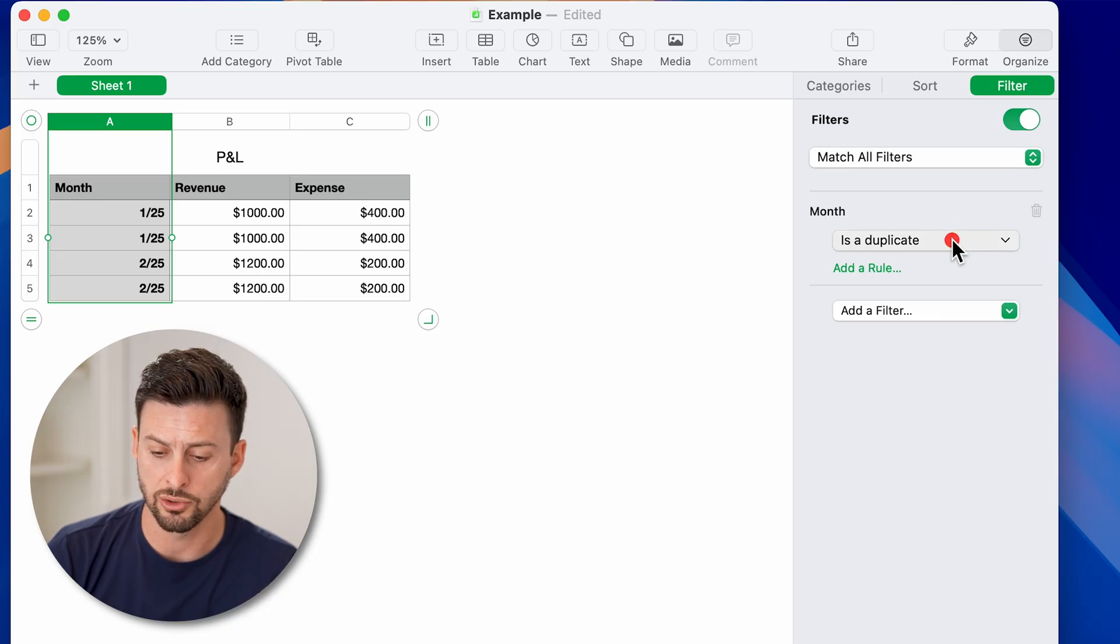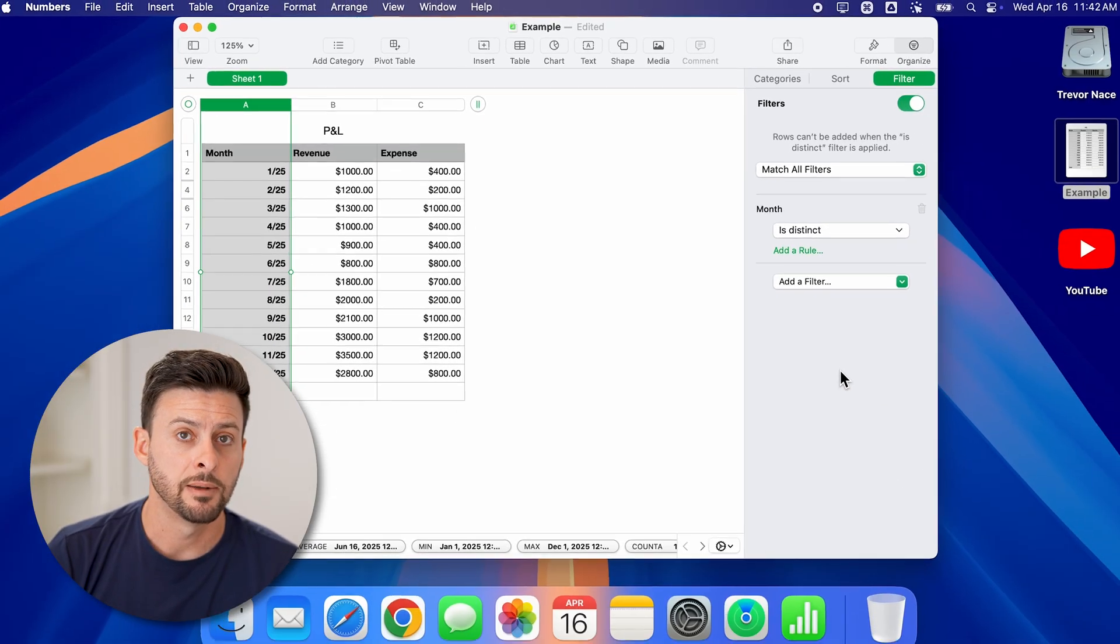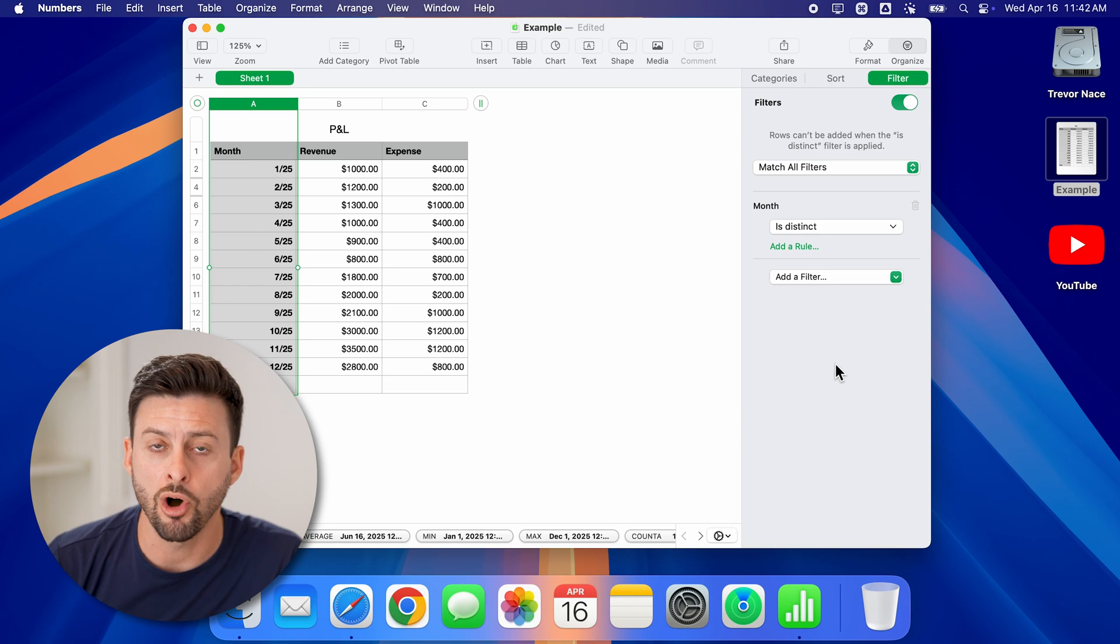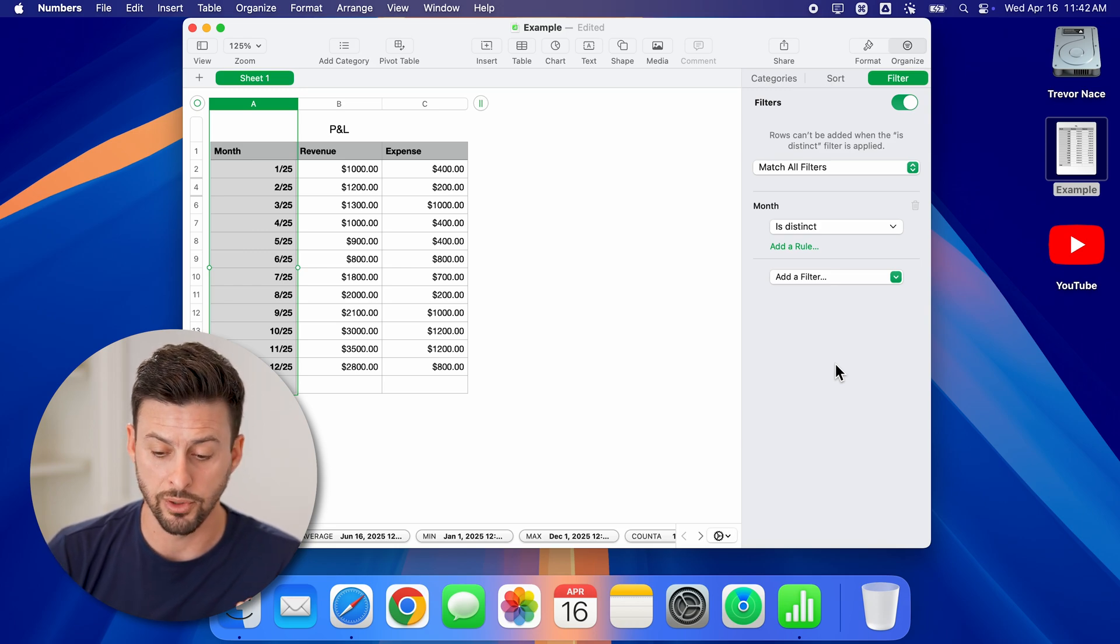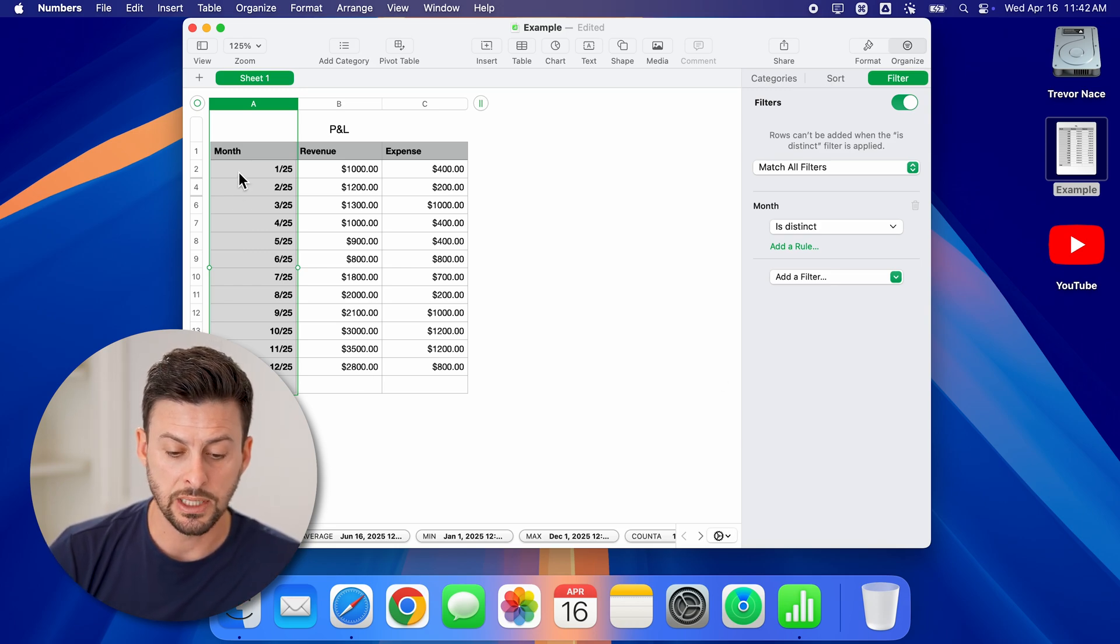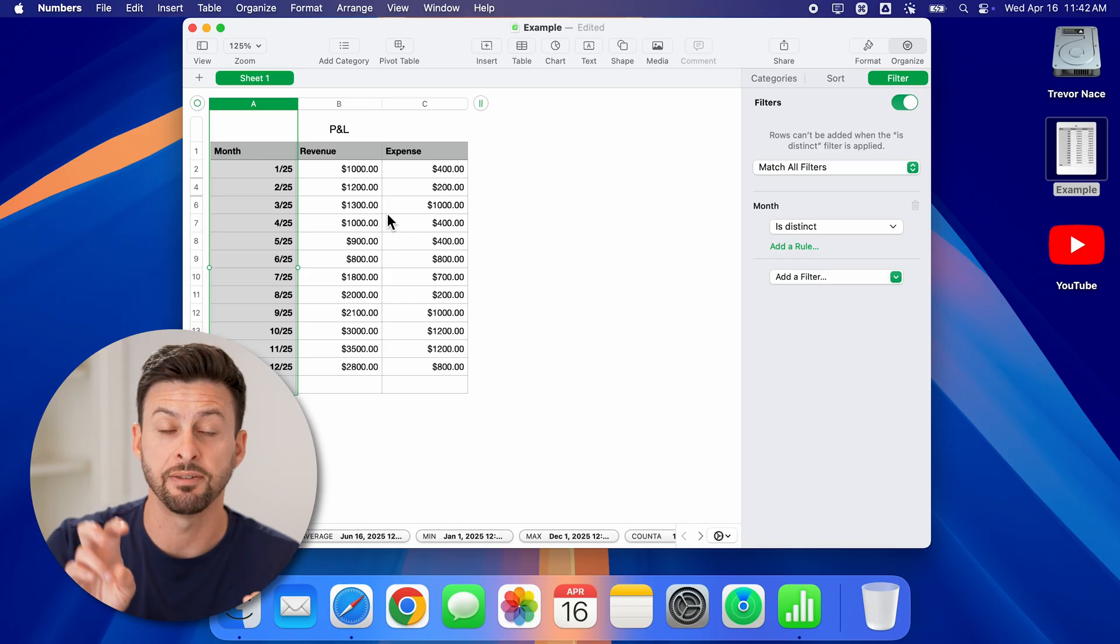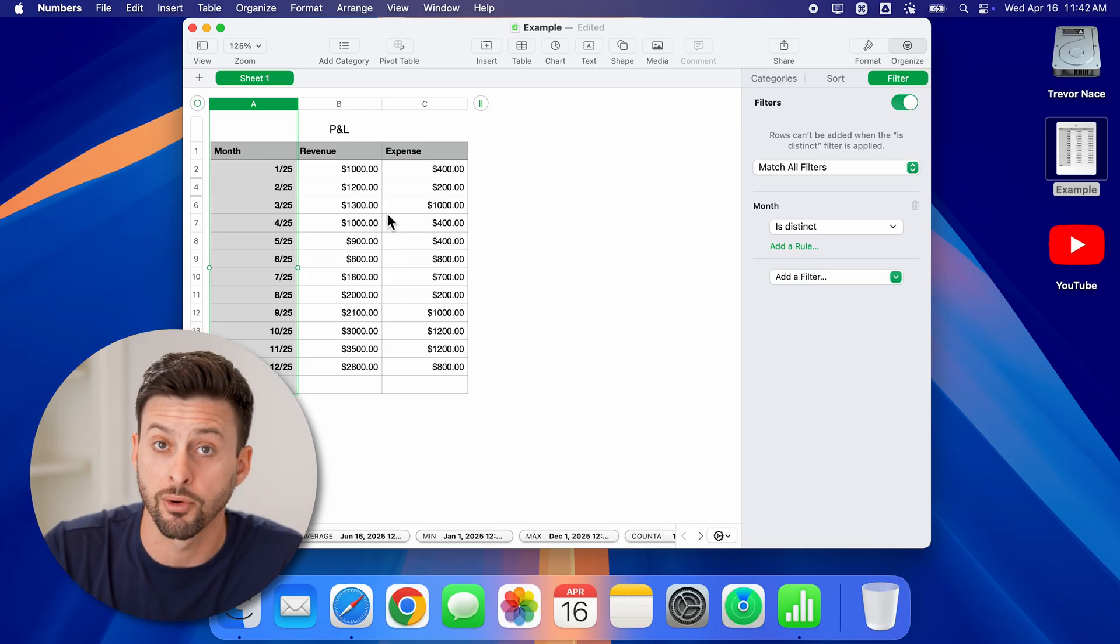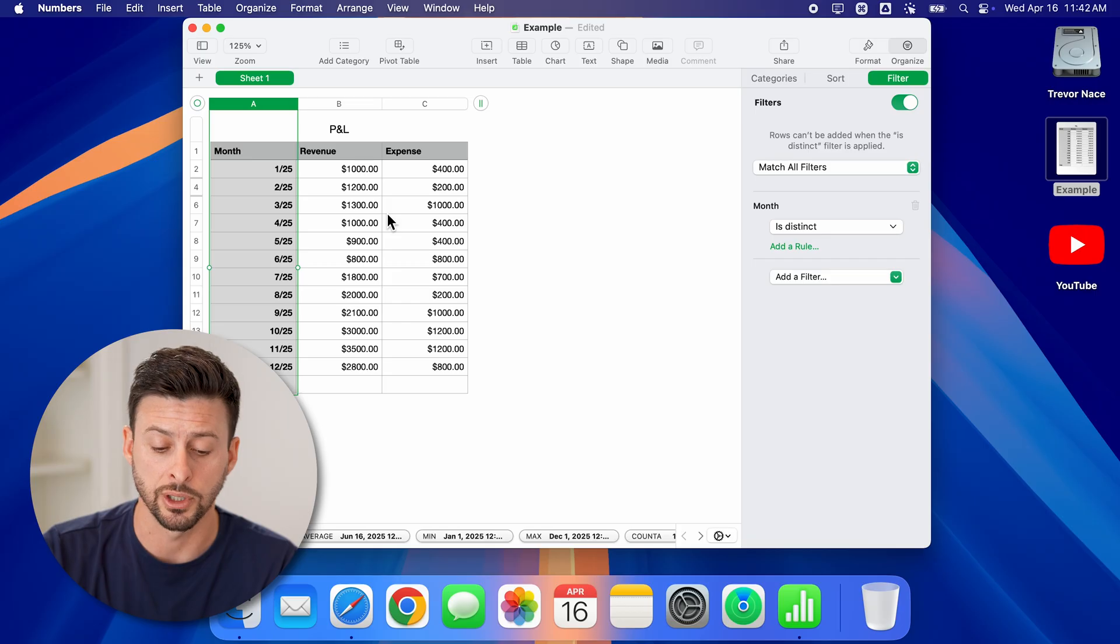However, I can also just go to this and choose is distinct. This means it will automatically filter out all of those duplicates, and you'll be able to see only the first version or first iteration of that field or entry.